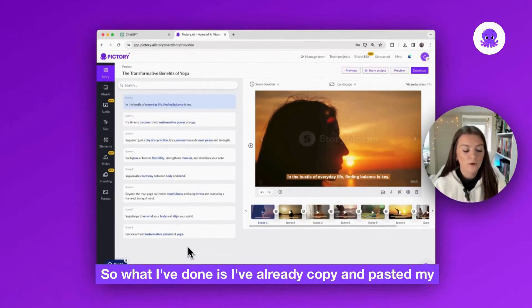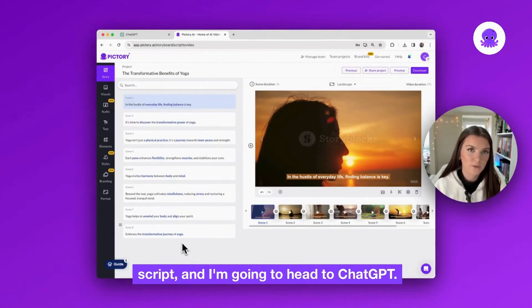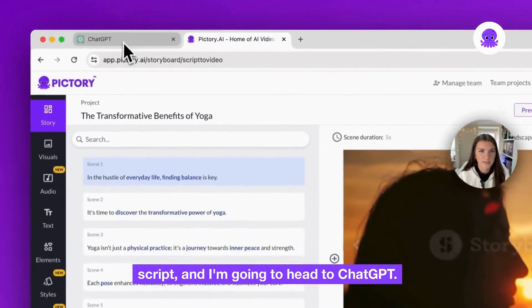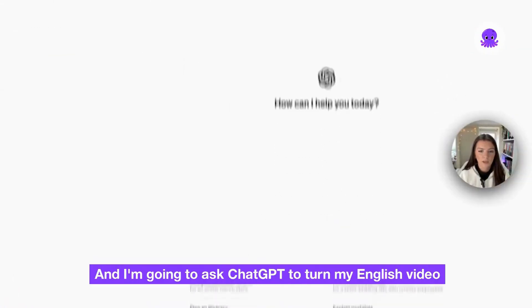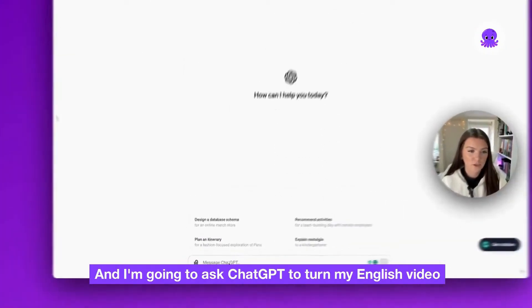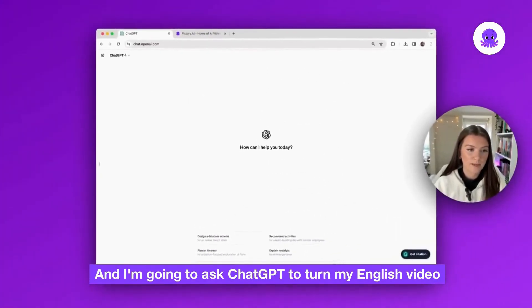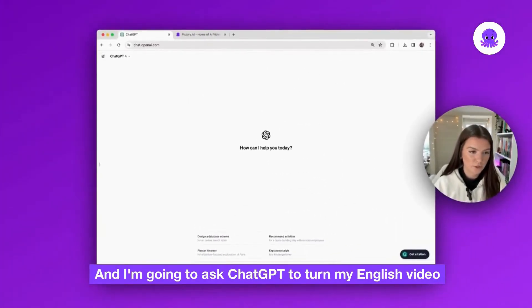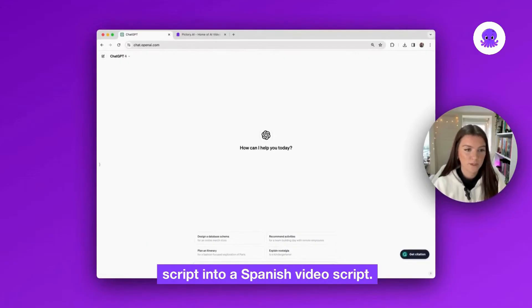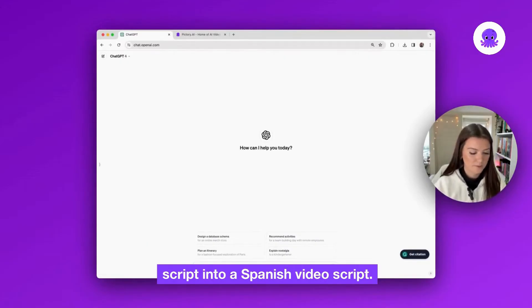So I've already copied and pasted my script and I'm going to head to ChatGPT and ask ChatGPT to turn my English video script into a Spanish video script.